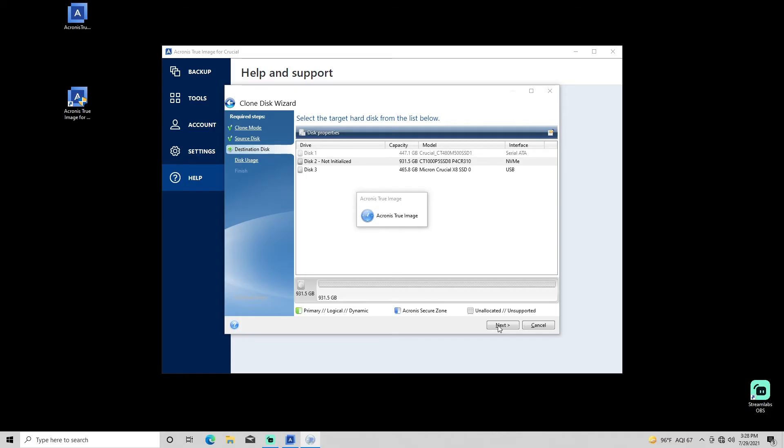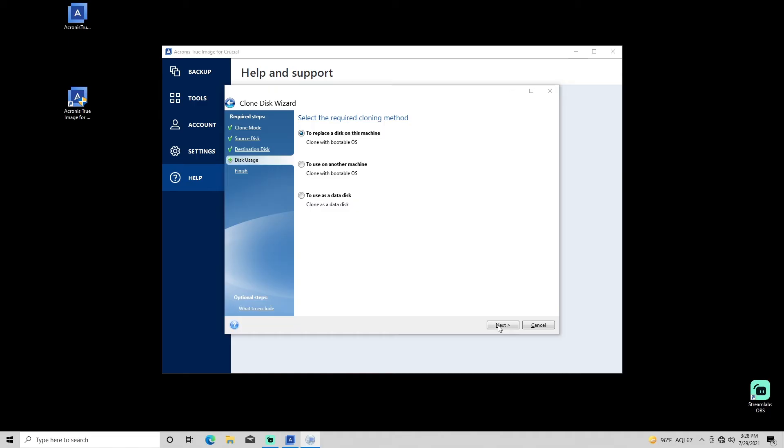Next, you'll be asked to select a cloning method, with a default choice to replace a disk on the current machine. Click Next.